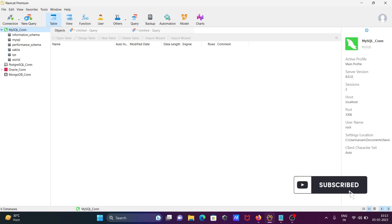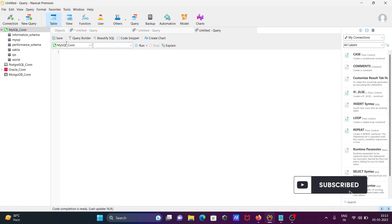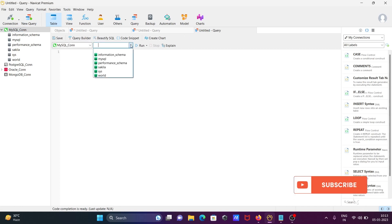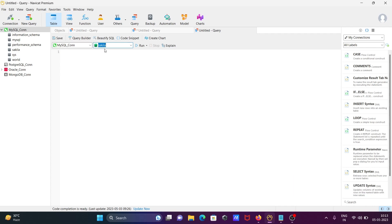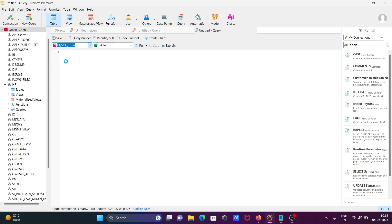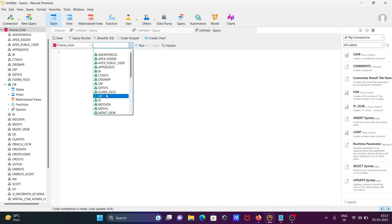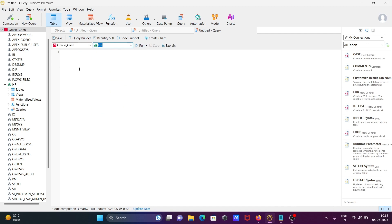Then you need to click on 'New Query' for MySQL. You should select your database. For Oracle, you need to double-click on the connection and select the connection. Here the database HR is the one we're going to use.